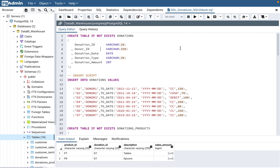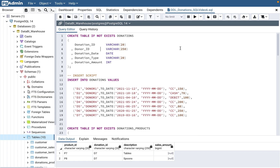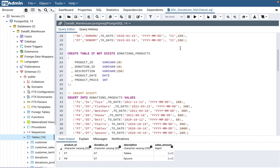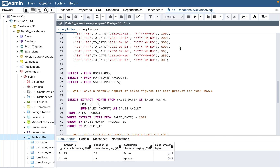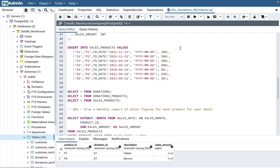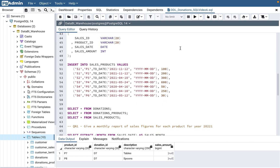One viewer commented to please post the DDL scripts — the CREATE TABLE and INSERT INTO table scripts. I'm going to post these scripts in the description of the video so you can copy-paste them, run them on your PostgreSQL pgAdmin tool, and have the same data and tables I'm going to show.